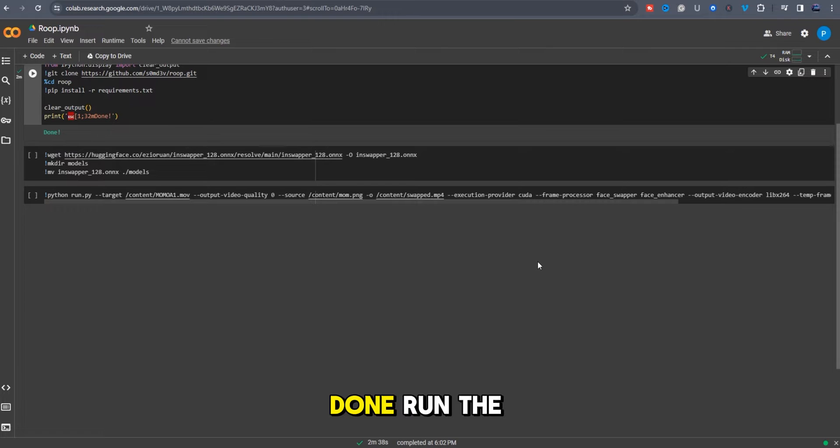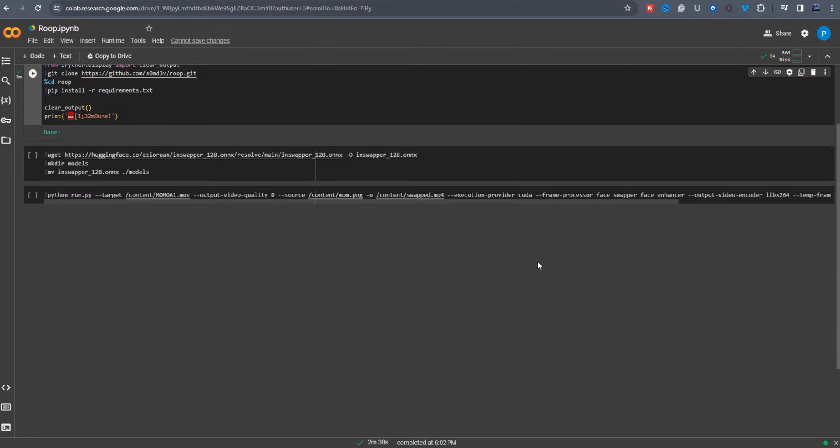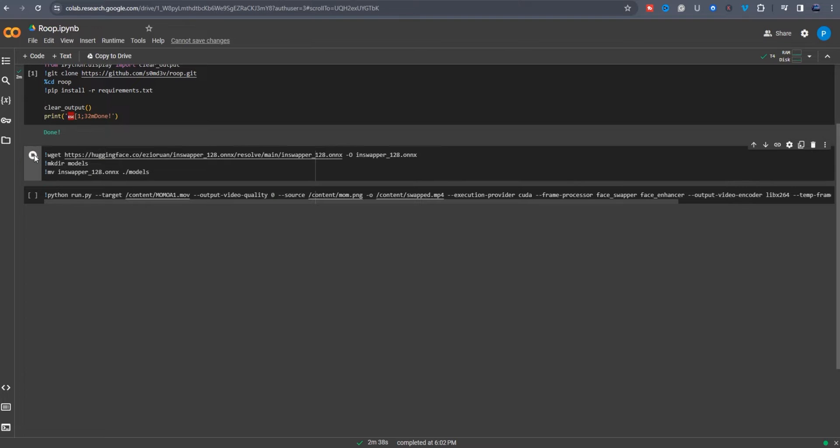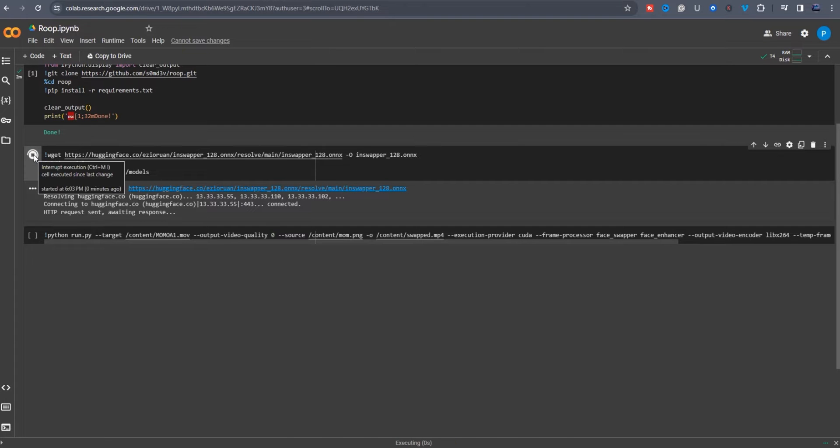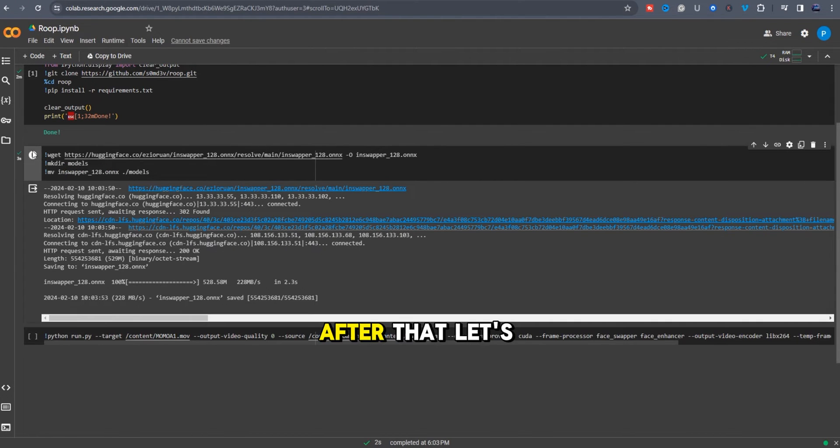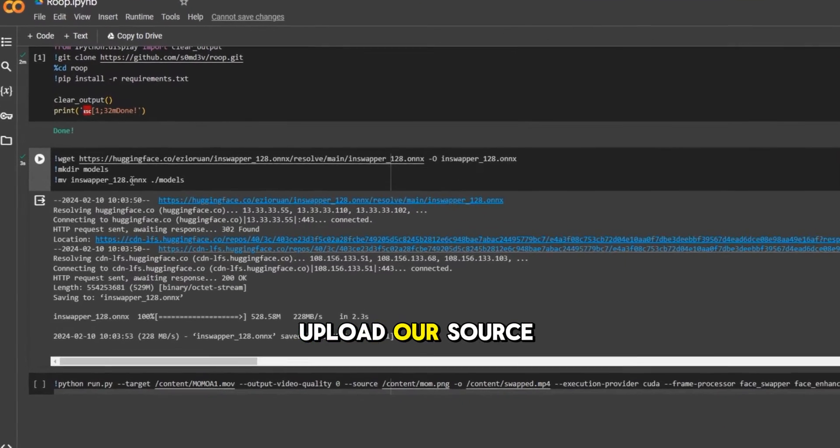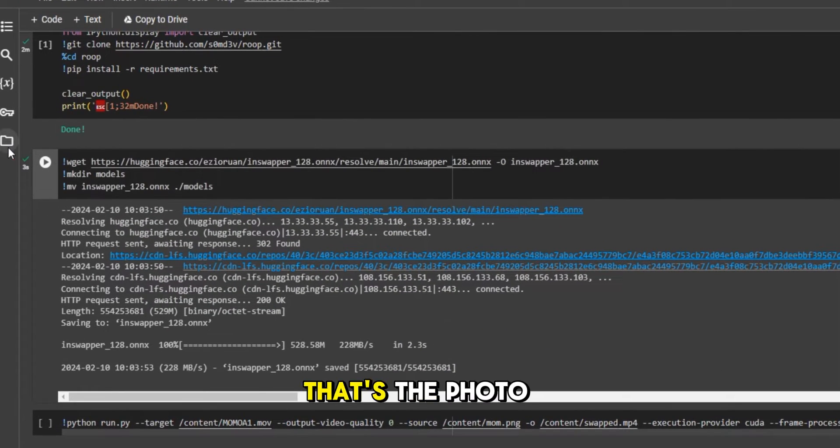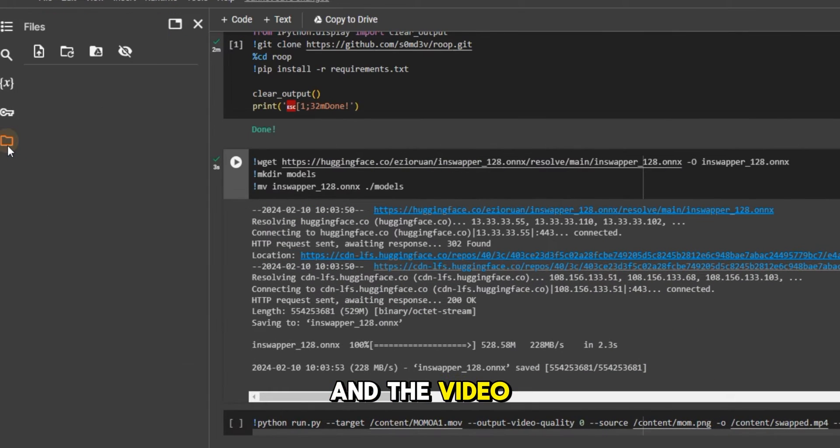Once done, run the second cell. After that, let's upload our source files. That's the photo and the video.